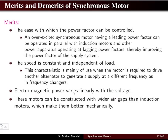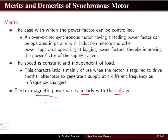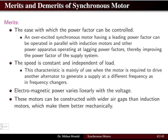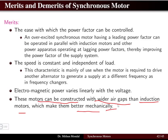The third merit is that electromagnetic power varies linearly with the voltage. When there is a linear change in voltage, the power changes in linear proportion as well.